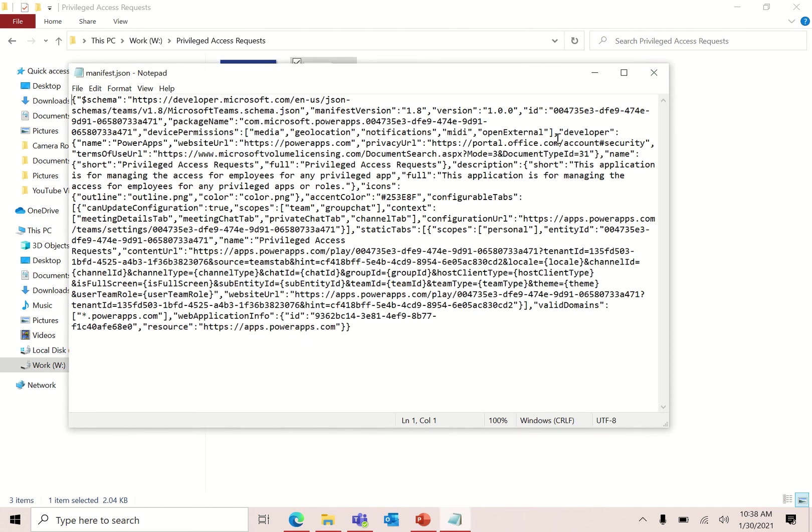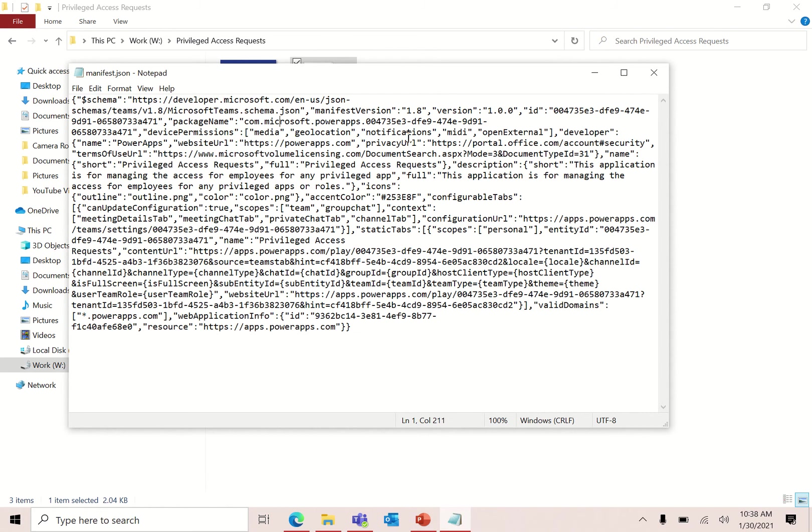Now just focus on what I'm doing right now. Search for the context part. You can see these are all the details of my application, the schema, the package name, the URLs, the description, full description, icons, everything. This is the context part.